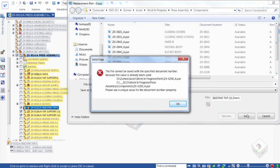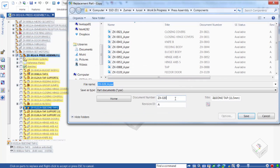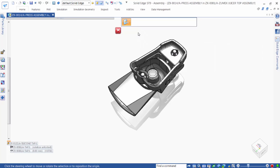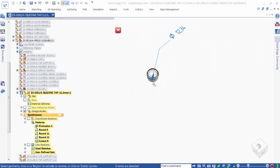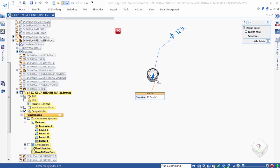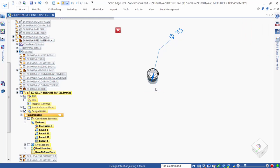But wait — the system informs us that this document number is already being used. Using the built-in Solid Edge data management capabilities ensures unique file names are used and helps us avoid problems later on. So instead, we change the document number to make it unique. Now that we have our new part, we can simply use a synchronous change to edit the diameter. Our first issue is now resolved.